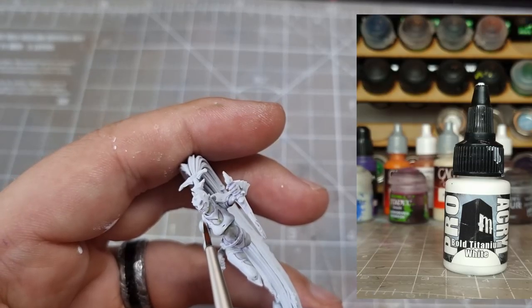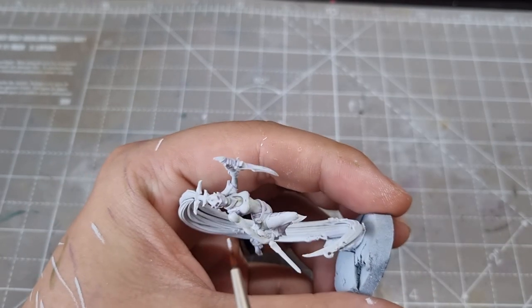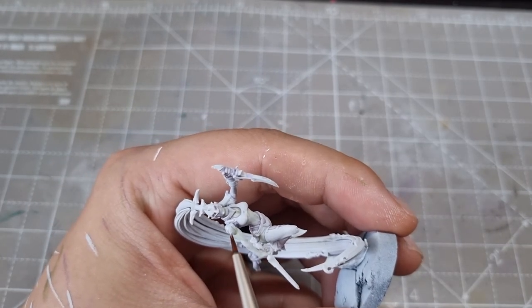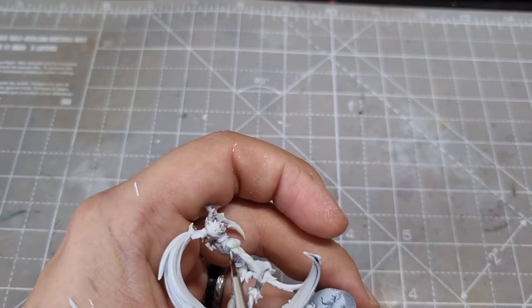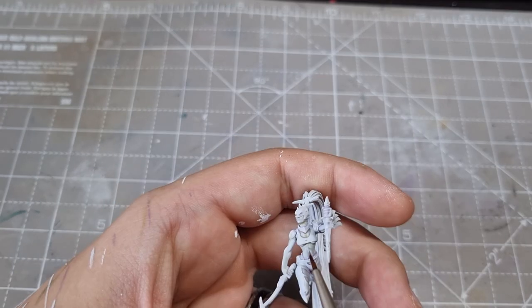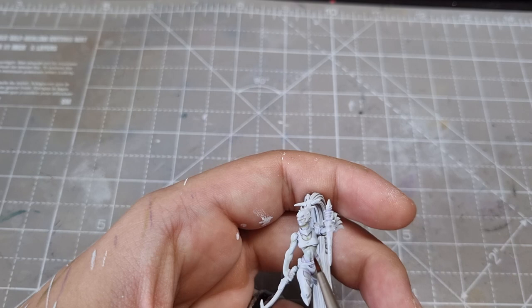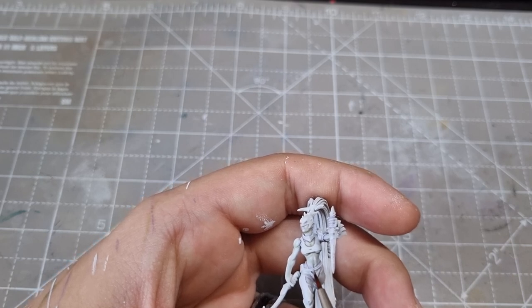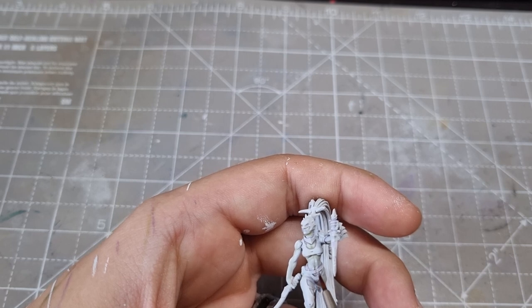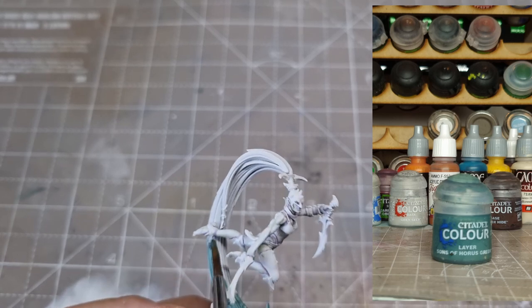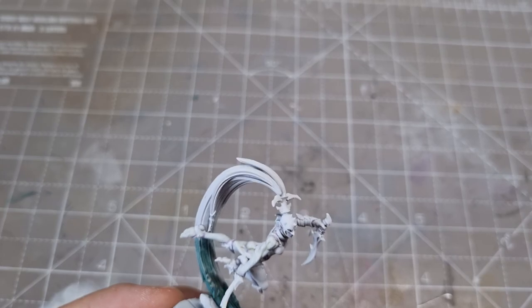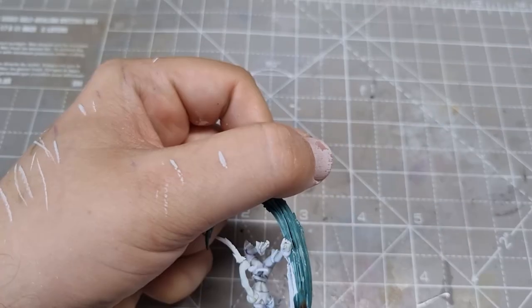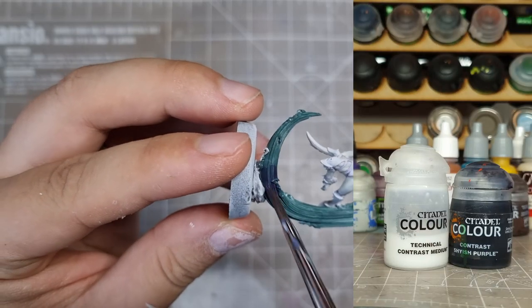Now I grab Bold Titanium White and highlight the highest parts and edges. I try and use this sparingly as I don't want it to be too bright. However, I am going for this almost dead, kind of ghostly skin tone, so I need it to be white at the highest points. Next, the hair. I based this with Sons of Horace Green as my other Drukhari have a cool grey hair tone and I wanted just a bit more color in this while keeping it kind of desaturated.